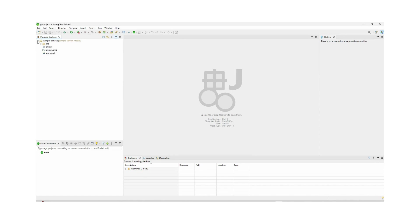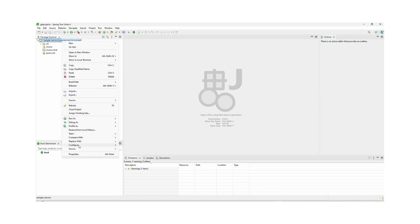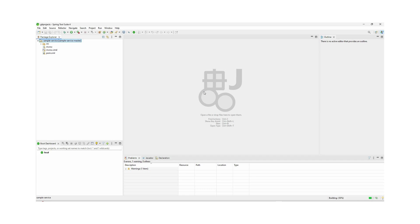Now we can see our project is successfully imported from the remote Git repository. This is a general project — if you imported it as a general project you need to convert it to a Maven project. We can convert it, and now we can see it has been successfully converted to a Maven project.